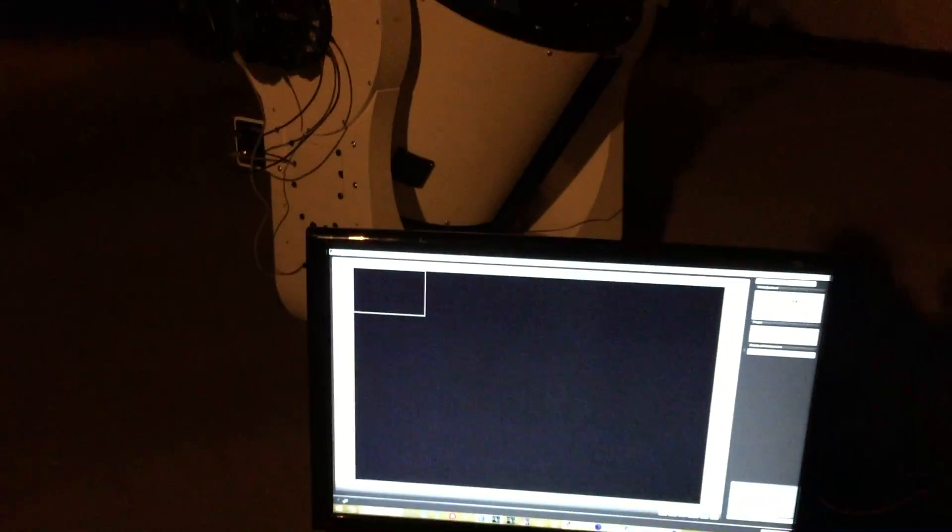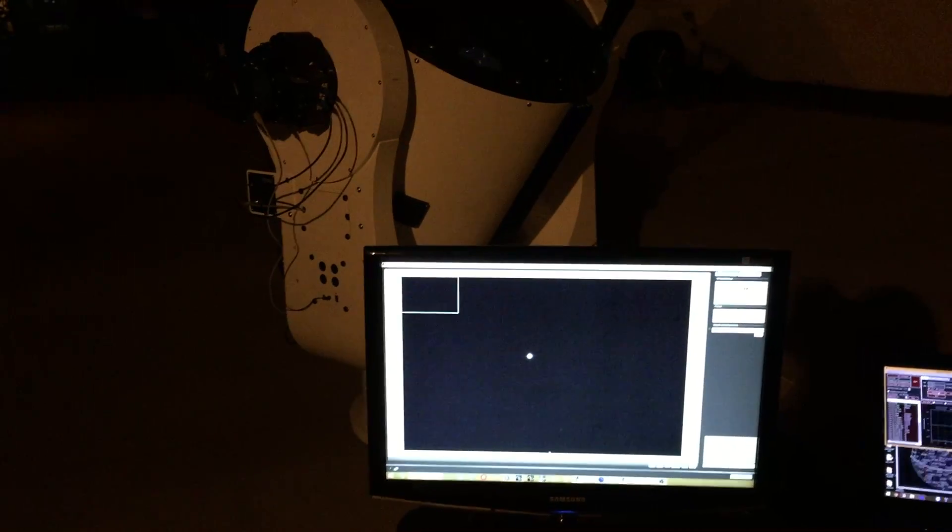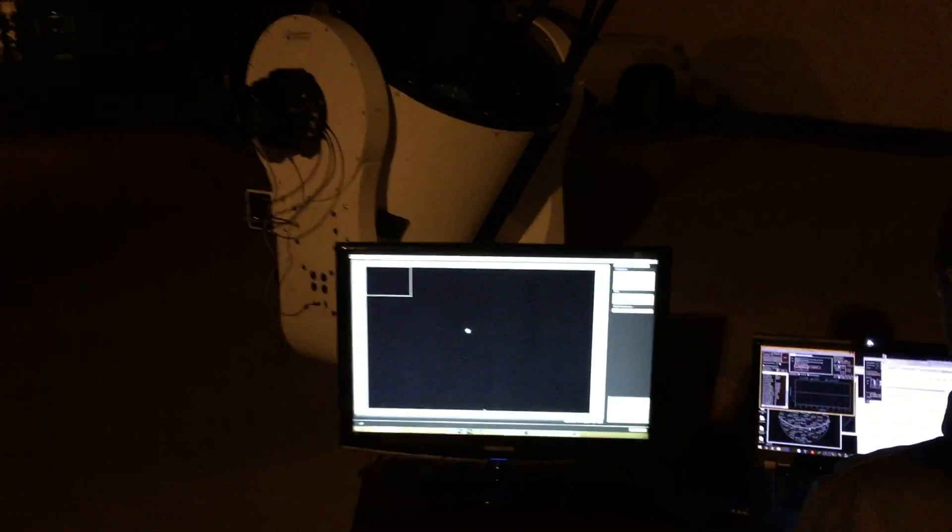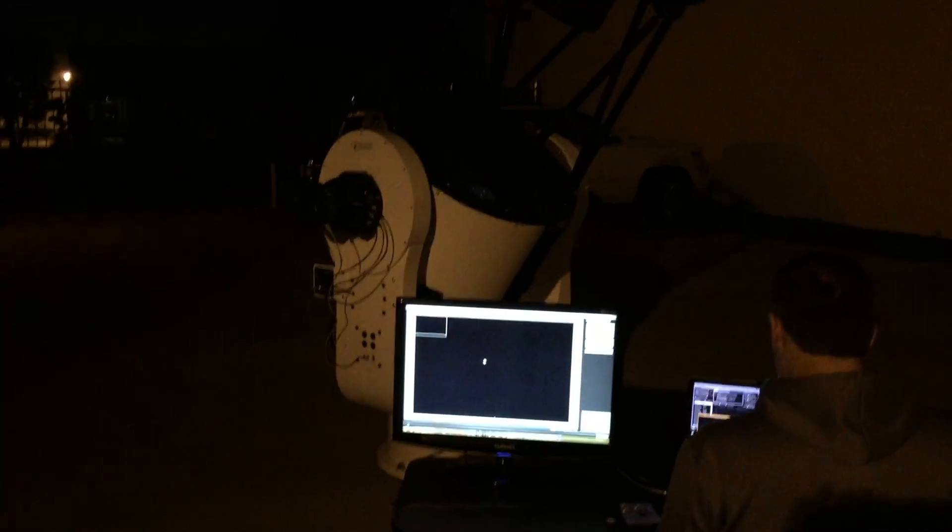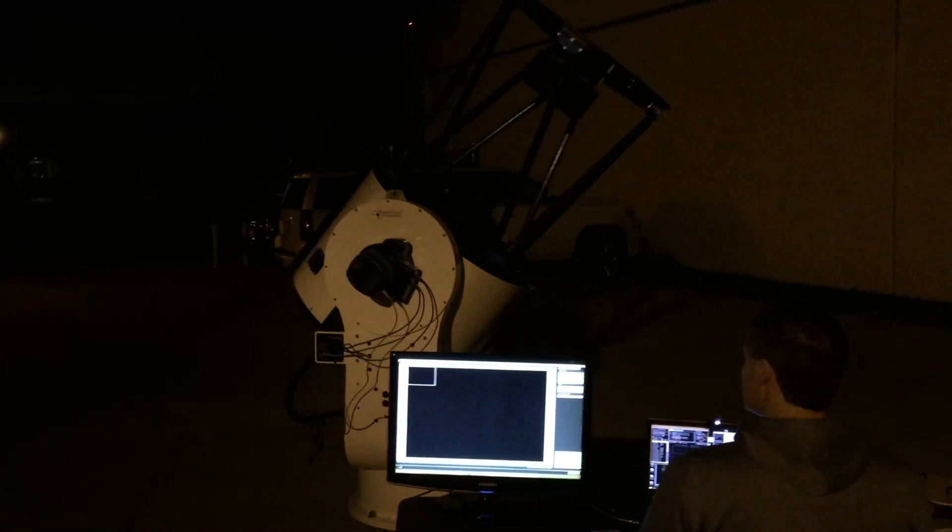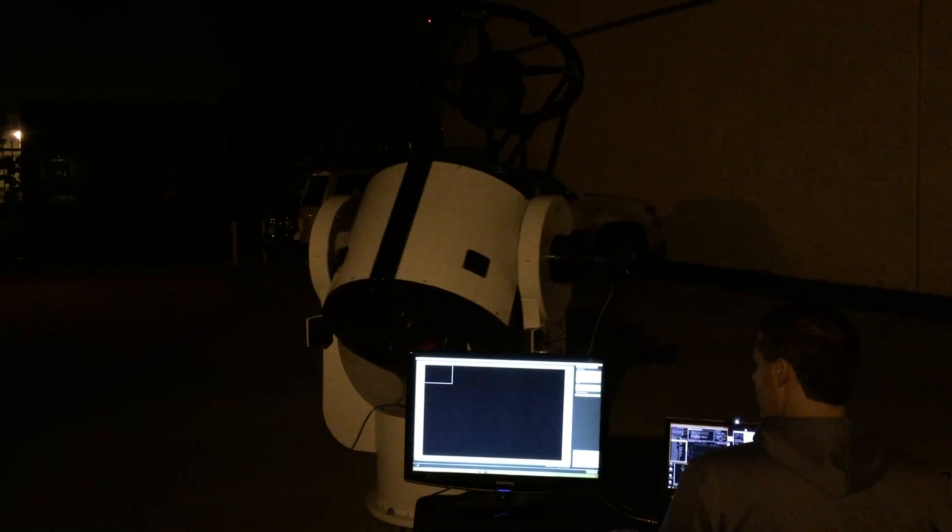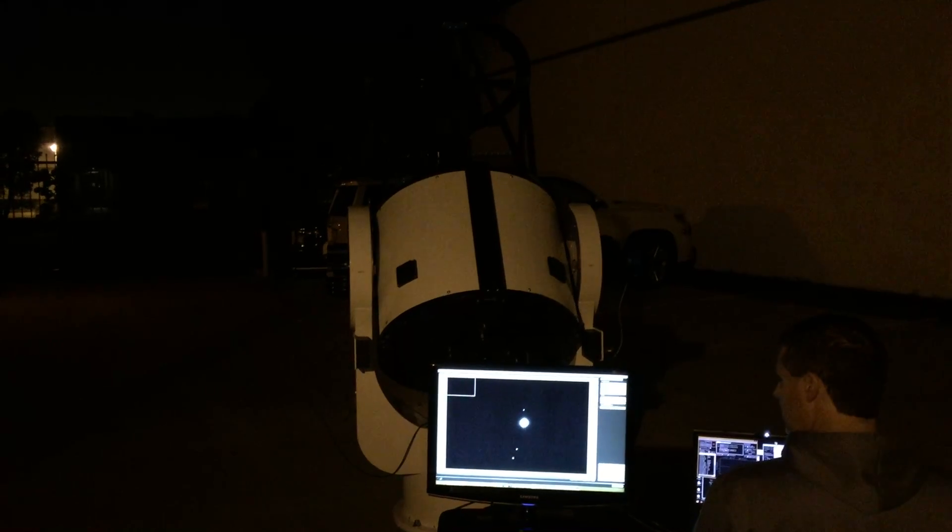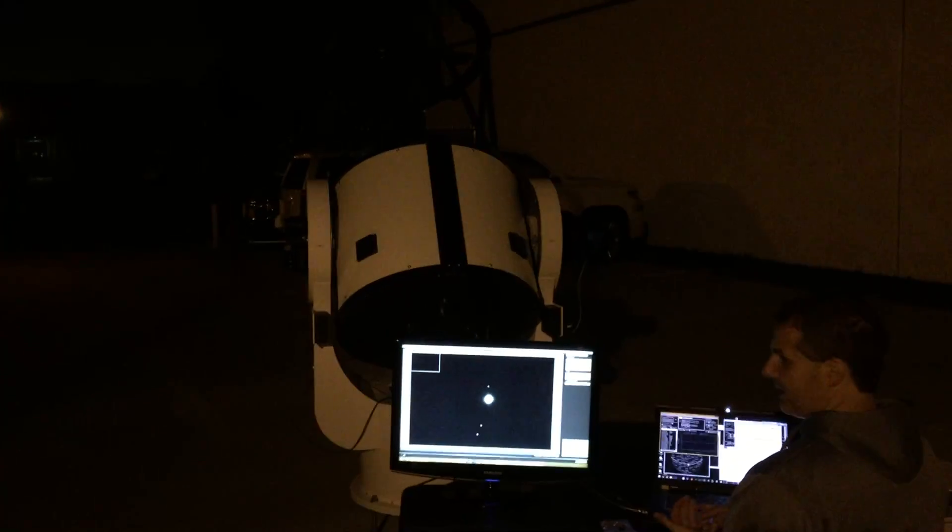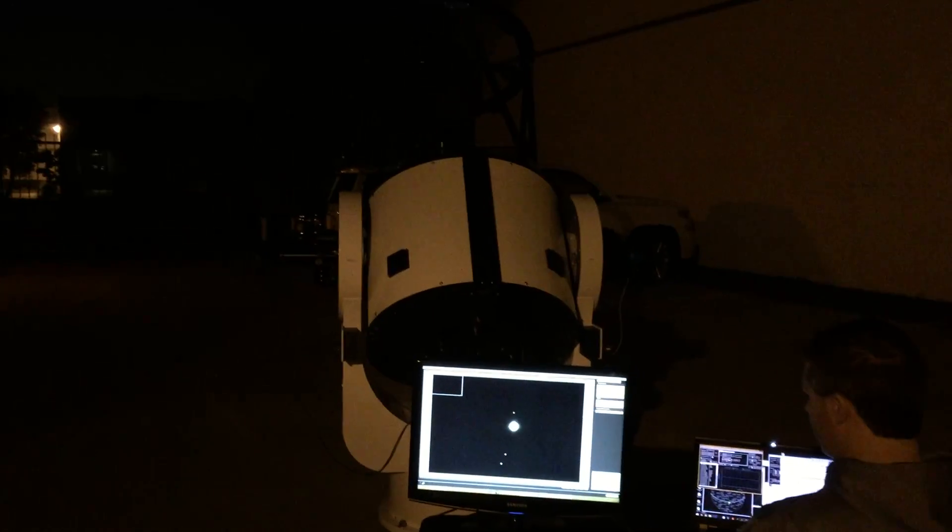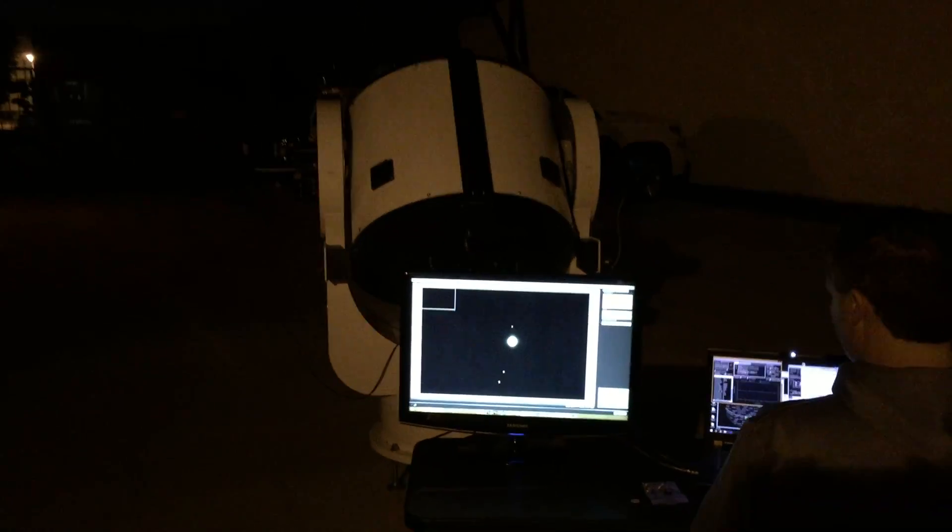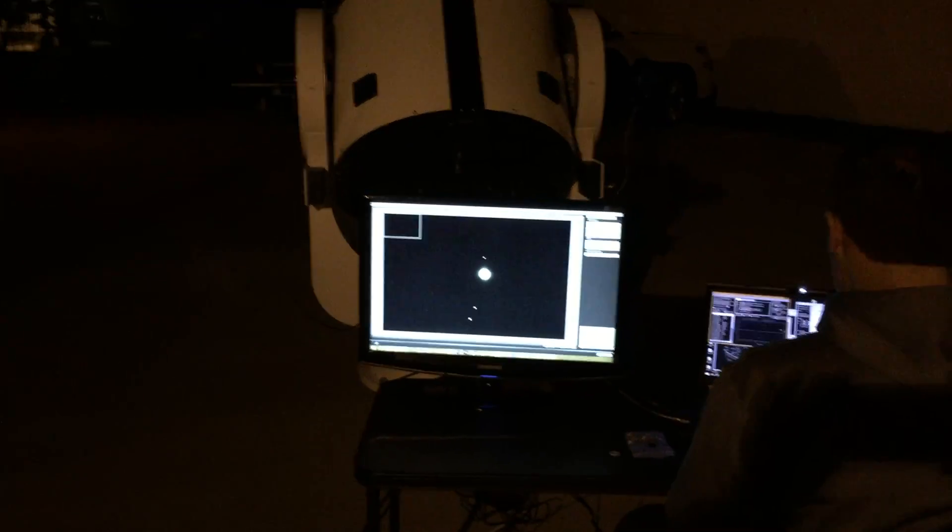And then just for reference, we can go to a bright star. Jupiter. How fast is that slewing right now? It's accelerating at 20 degrees per second squared and a max velocity of 45 degrees per second. There's Jupiter.